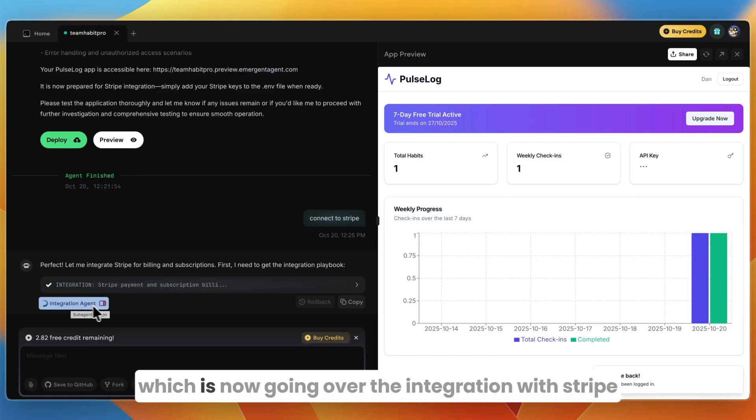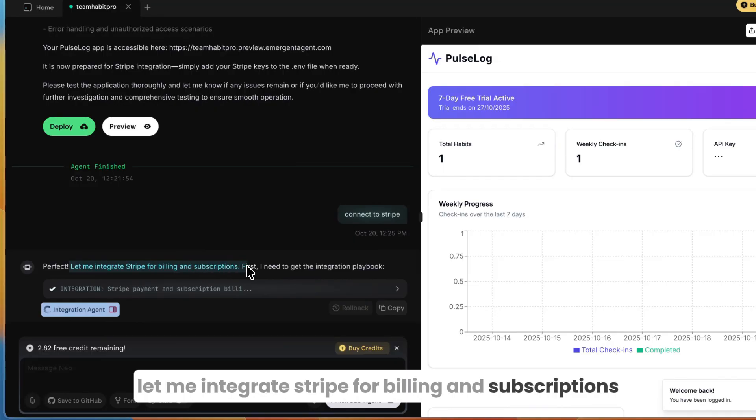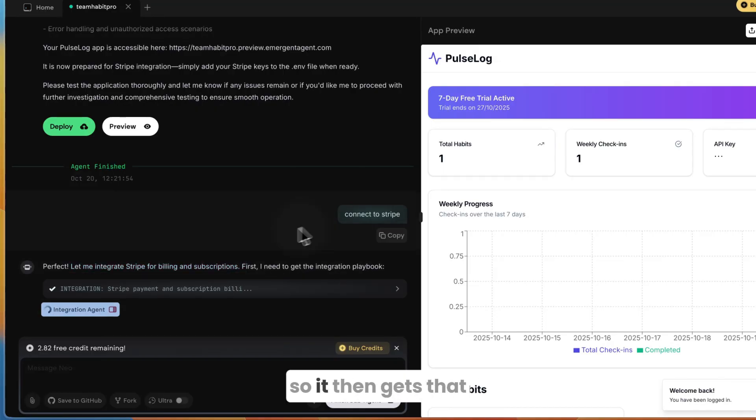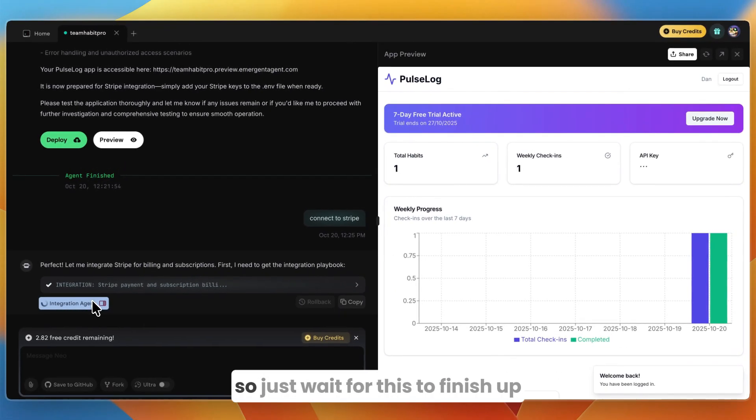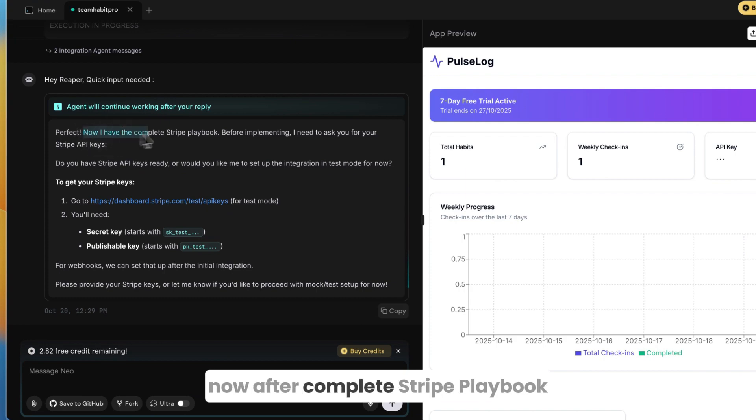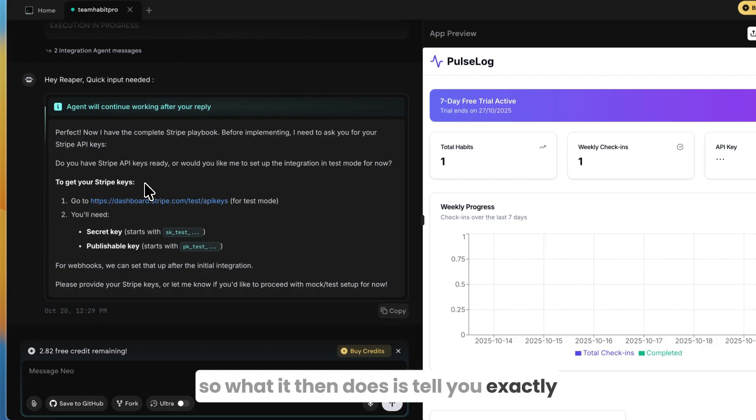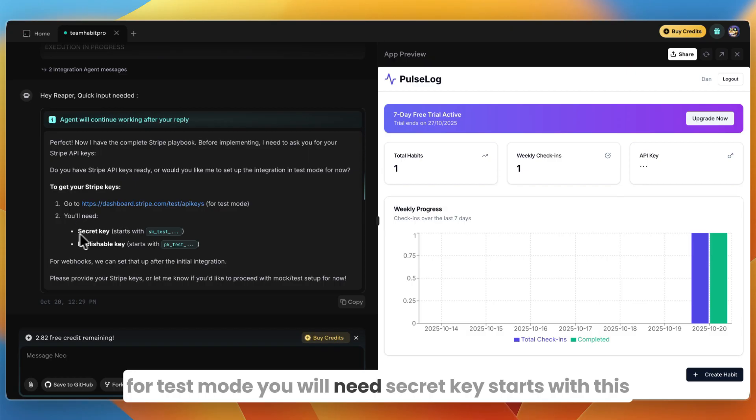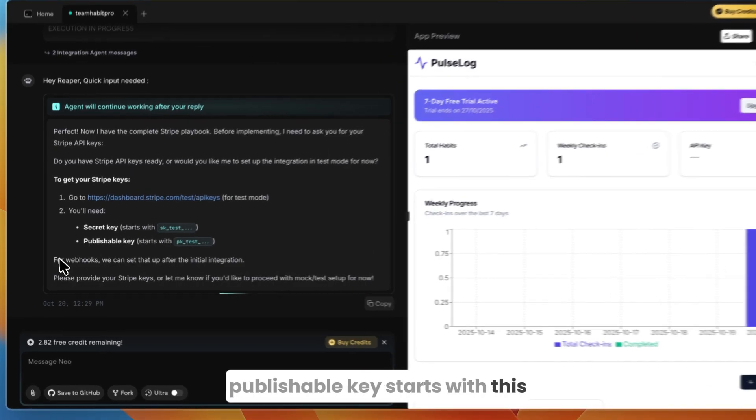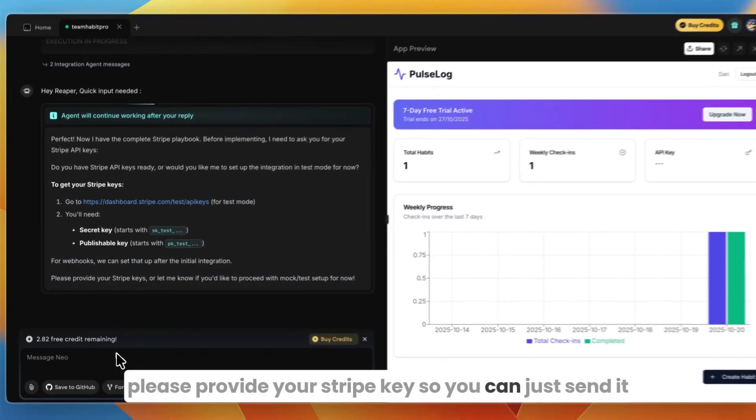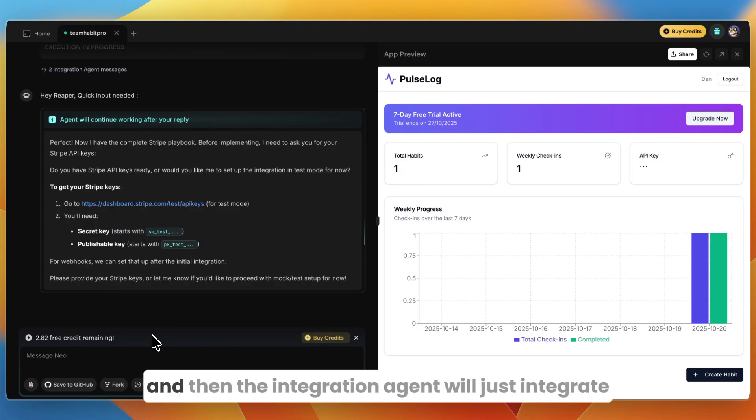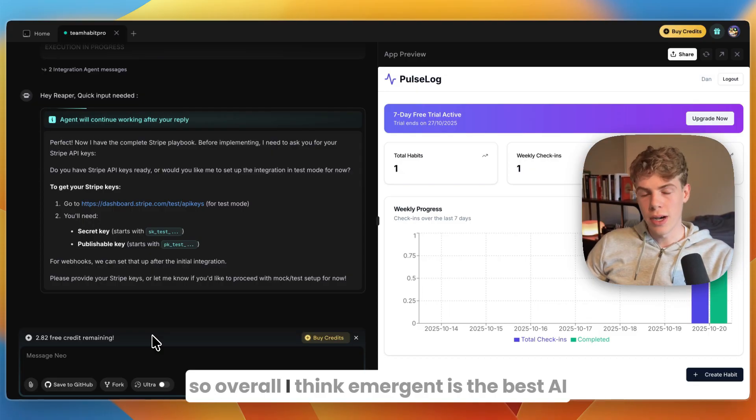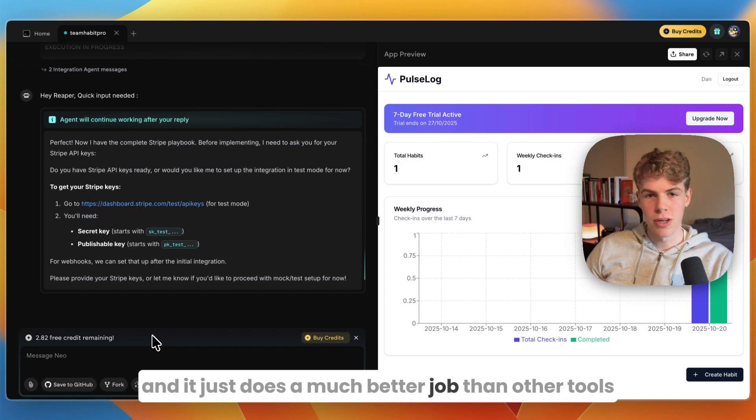In my opinion it becomes pretty clear why Emergent is becoming so popular—it just works better than many other apps. You can see they also have an integration agent which is now going over the integration with Stripe. Perfect, let me integrate Stripe for billing and subscriptions. First I need to get the integration playbook. So it then gets that and then gives you the steps you need to take. I'll just wait for this to finish up. Here it's now done, it says perfect, now I have the complete Stripe playbook. Before implementing I need to ask you for your Stripe API keys. So what it then does is tell you exactly how to get your Stripe keys—just go here, let me link for test mode. You will need secret key, publishable key. For webhooks we can set that up after the initial integration. Please provide your Stripe key so you can just send it and then it will integrate it itself.